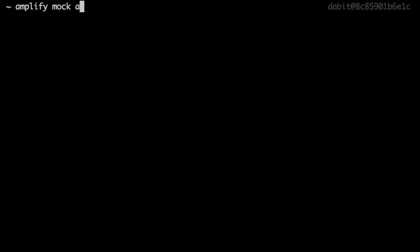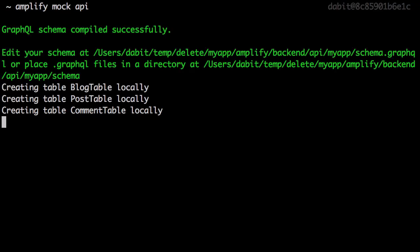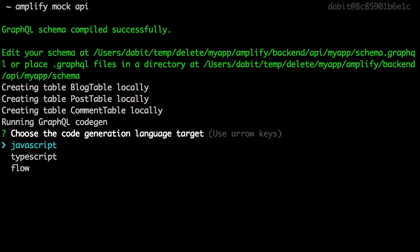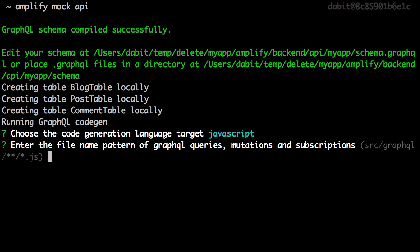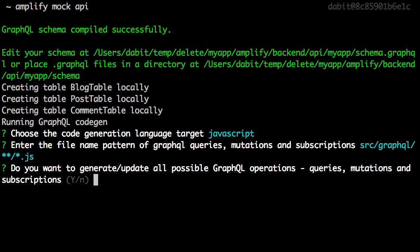To test this out, I can run Amplify Mock API. The CLI will run GraphQL code generation so we can also test our client side application.